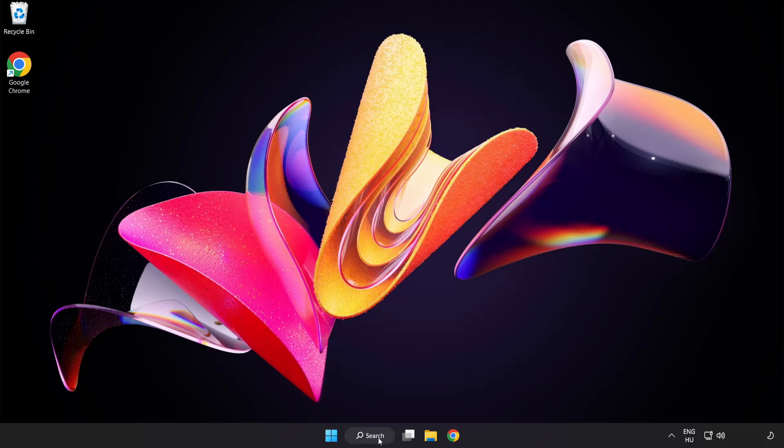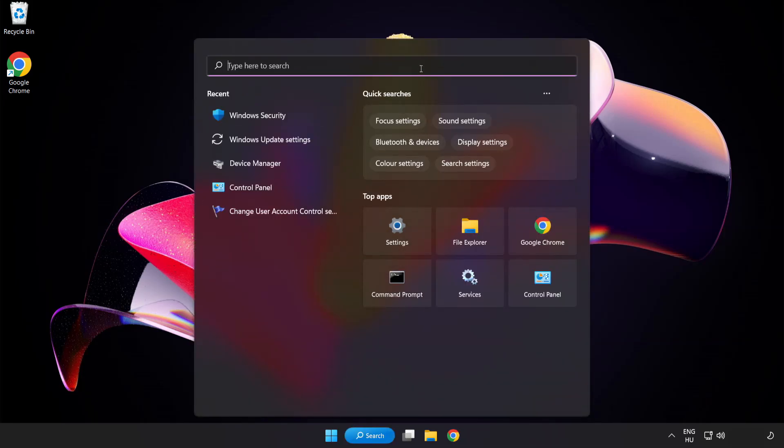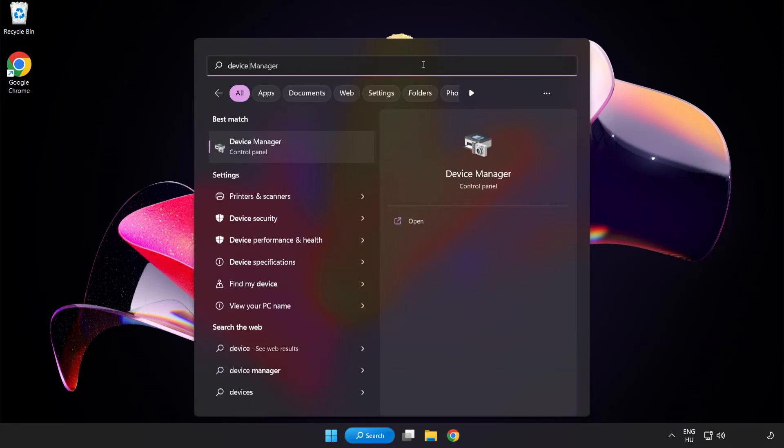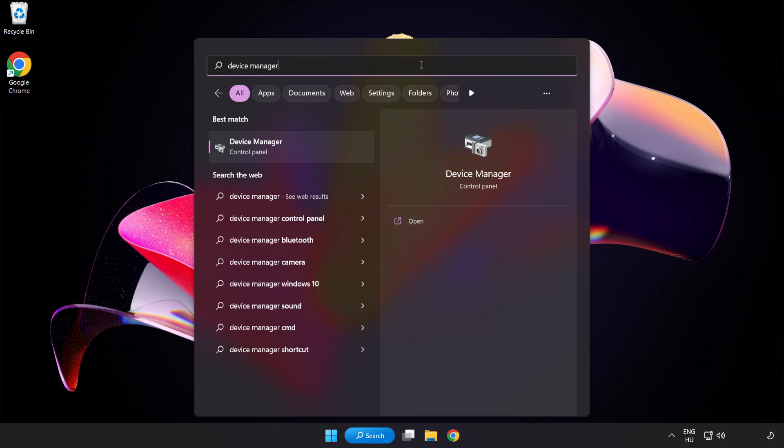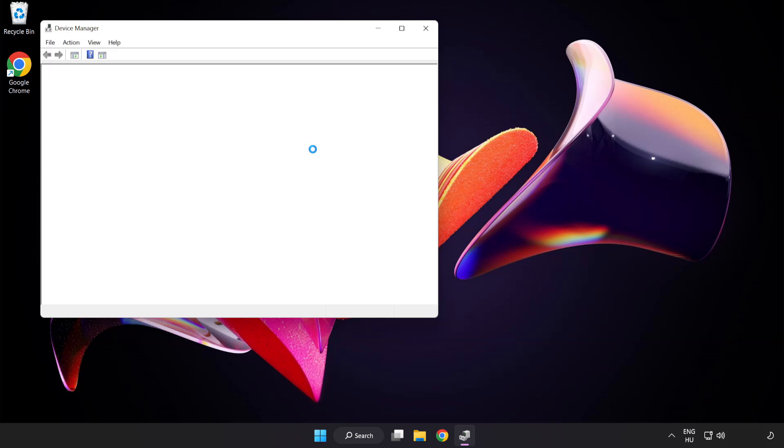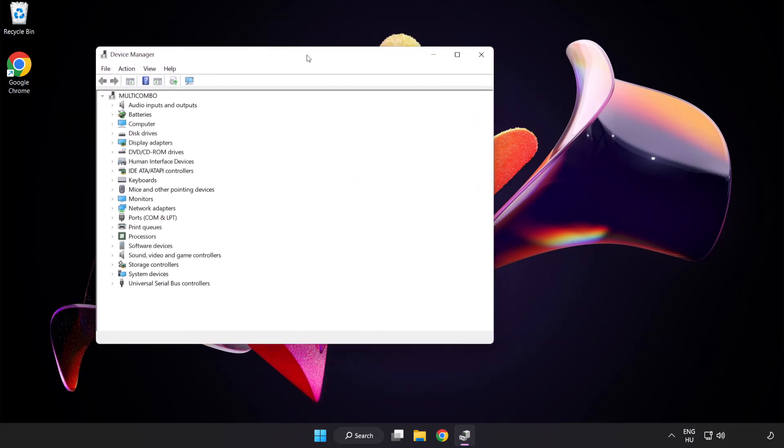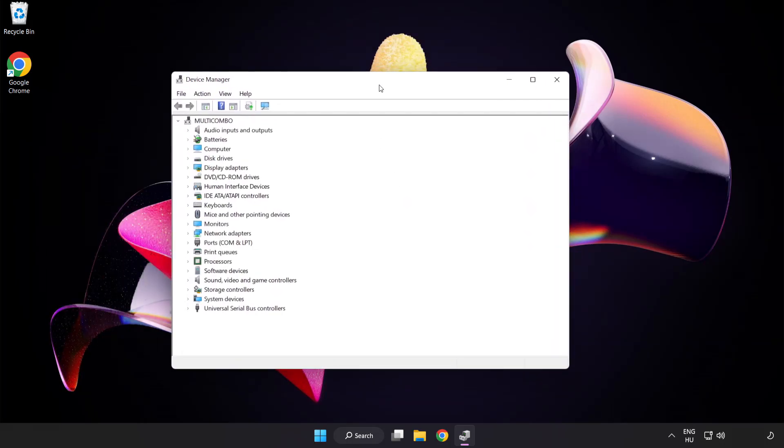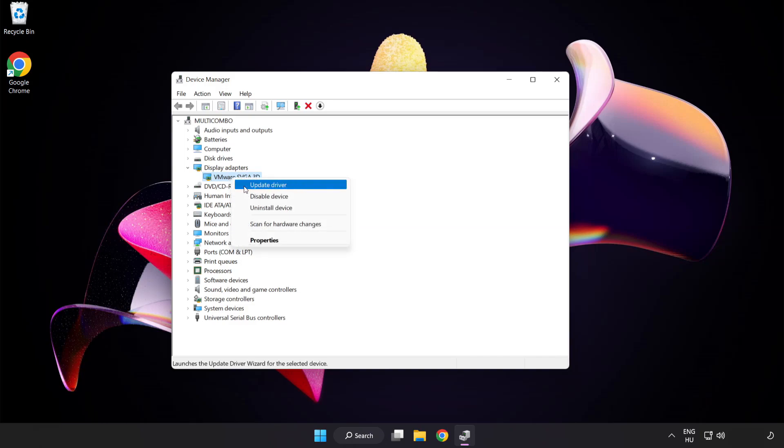Click search bar and type device manager. Click device manager. Click display adapters. Select your display adapter. Right click and update driver.